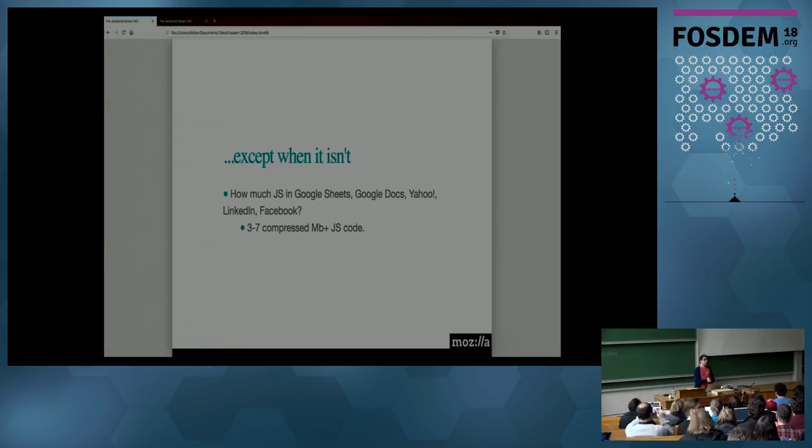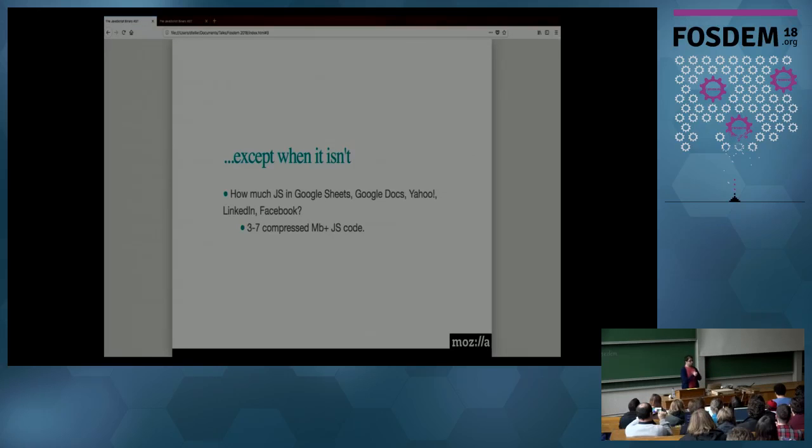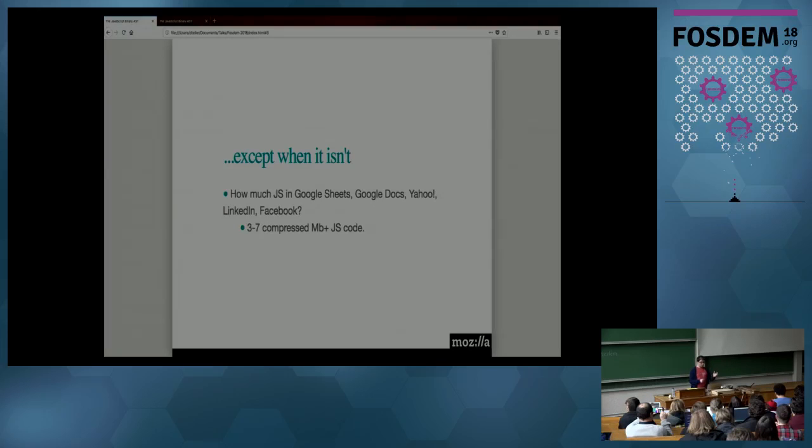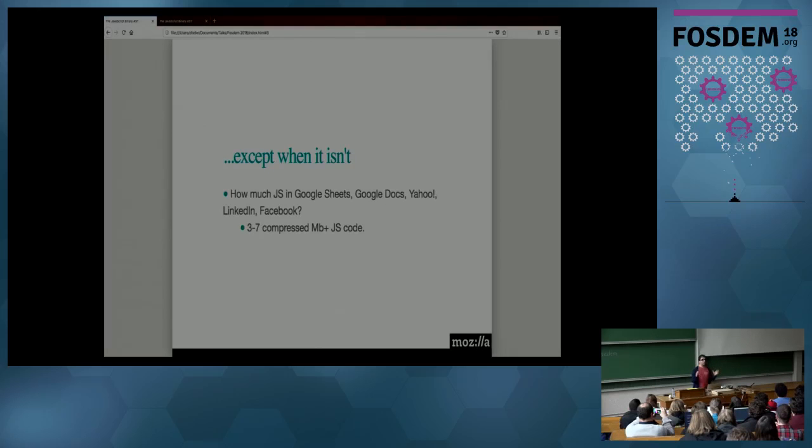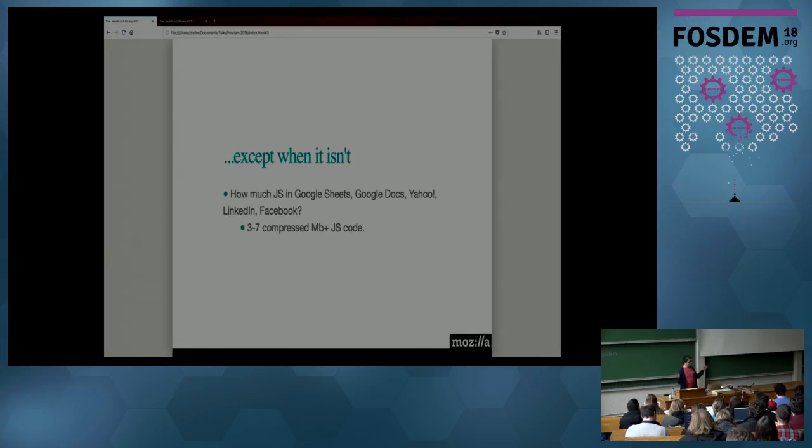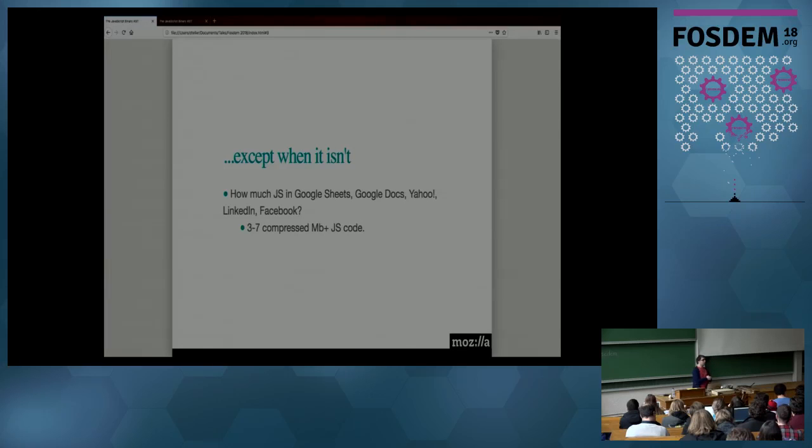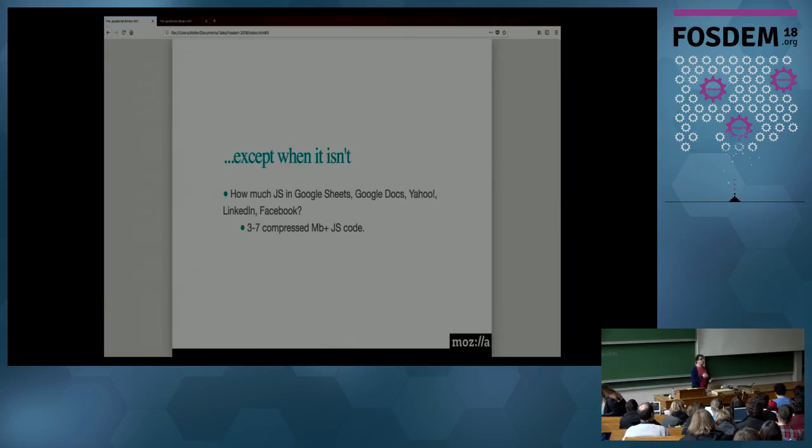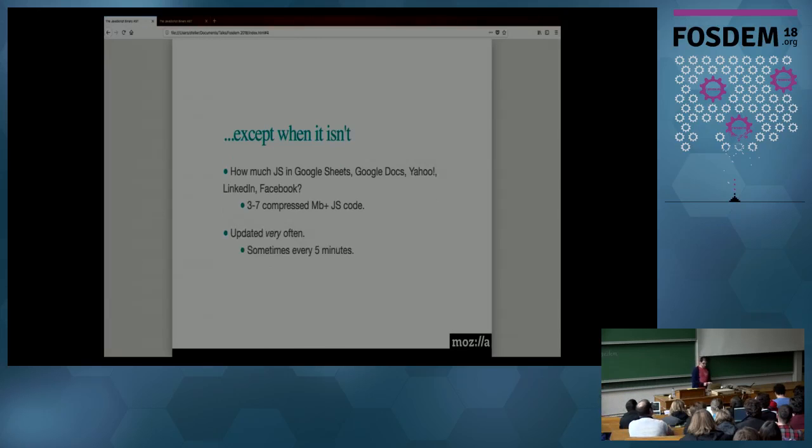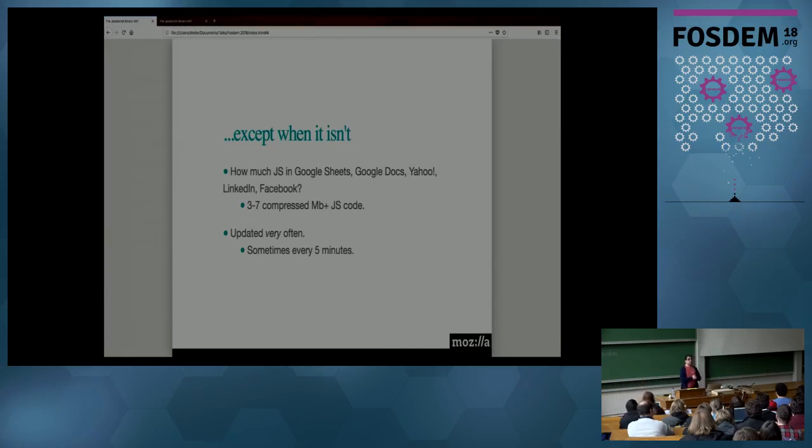However, sometimes the performance of JavaScript is not sufficient. Look at how much data you're loading when you are opening Google Sheets, or Google Docs, or Yahoo, or LinkedIn, or Facebook. All of them, just before they can do anything useful, load at least three megabytes of compressed JavaScript code, much more if you decompress it. We have noticed several of them that load something like seven megabytes, and the decompressed size can go up to 40 megabytes.